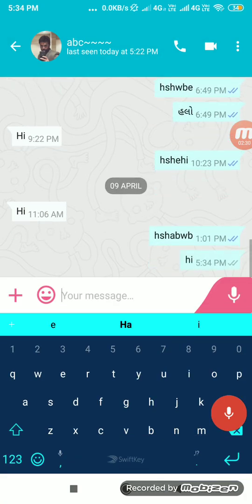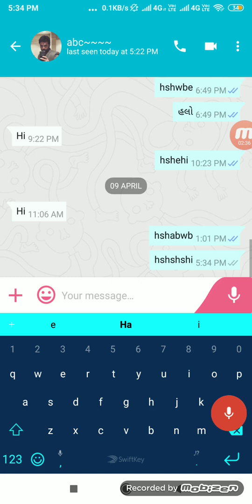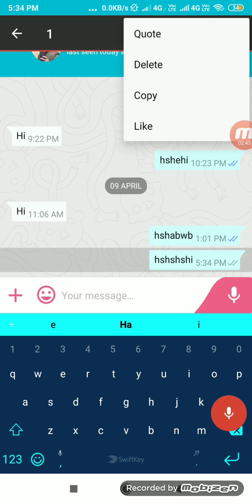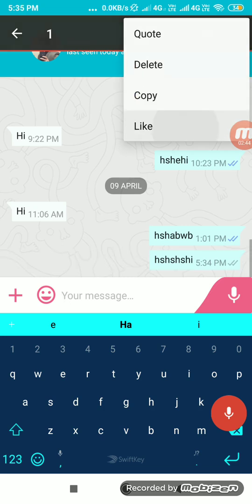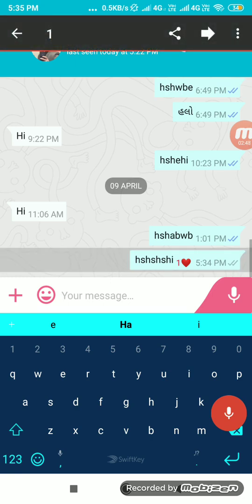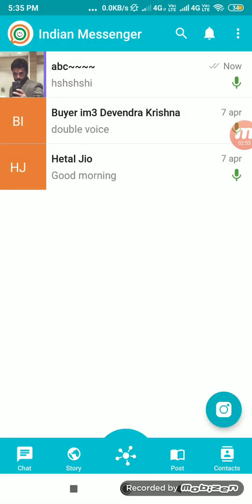You can edit a message — it will be updated automatically. You can like, quote, delete, copy, and also forward a message. You can save this message to other applications as well.